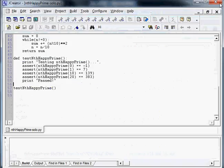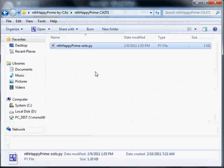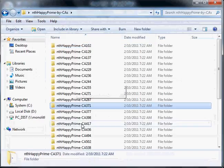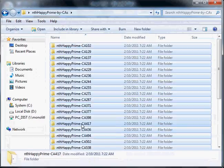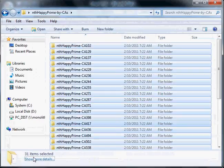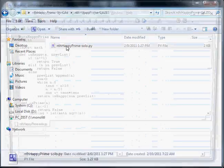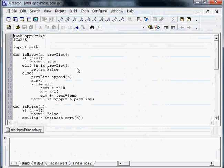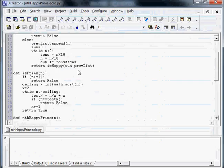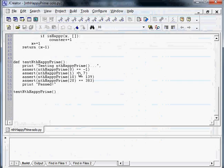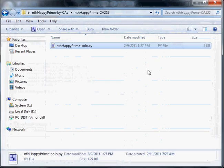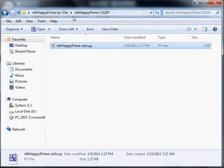So our CAs went ahead and solved this problem. Here are the 31 submissions they gave us. If you look inside, you'll see there they are. This one took about 58 lines of code along with the test code we provided.